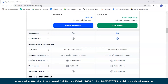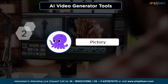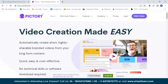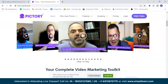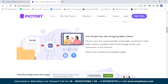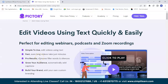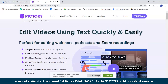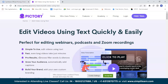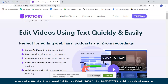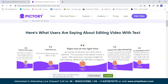Next is Pictory, which holds the title of being the most beloved online video creator worldwide. It is an advanced AI tool that harnesses artificial intelligence to assist in creating captivating and professional-looking videos. Pictory is perfect for editing webinar recordings, podcasts, and Zoom recordings. It features an easy-to-use interface for text-based video editing, fast processing even for long videos, and automatically removes filler words and silences for professional-grade results. It also automatically adds captions and offers custom branding options.